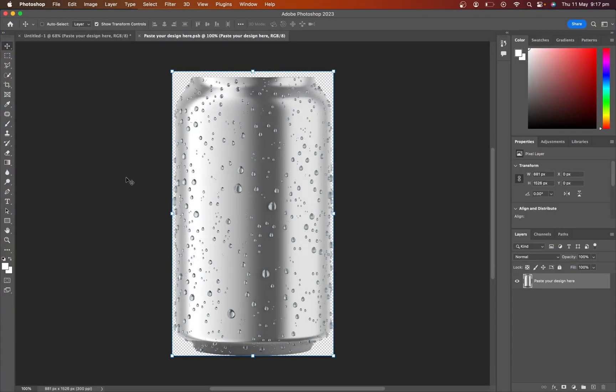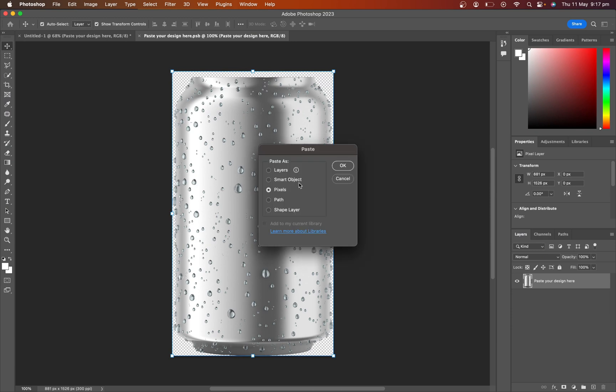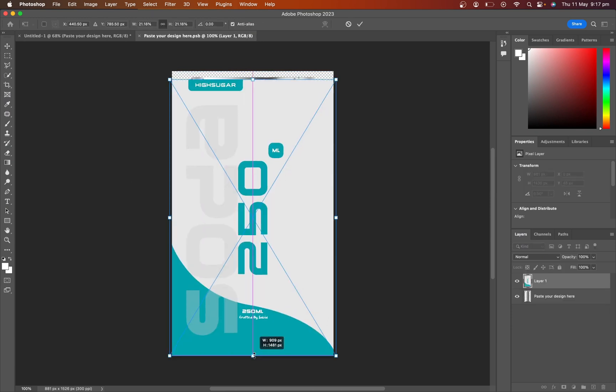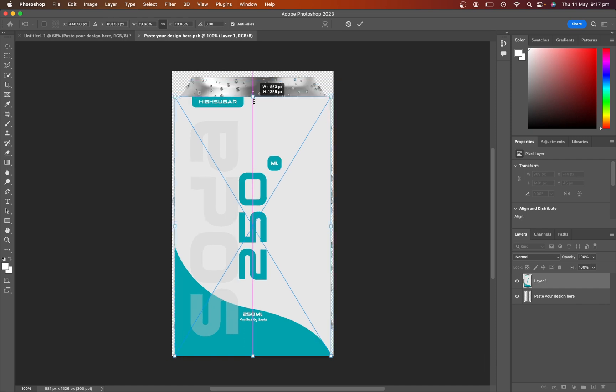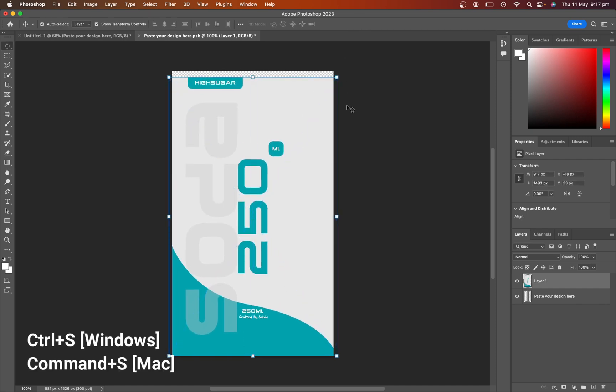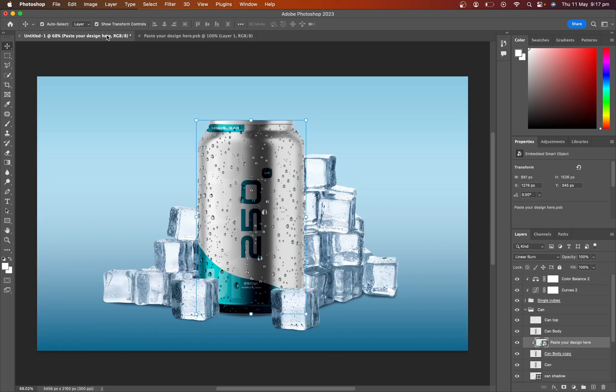Paste it in the Photoshop mockup artboard and adjust the size. Press Control or Command S to save. Now go to the main artboard. Our mockup is ready now.